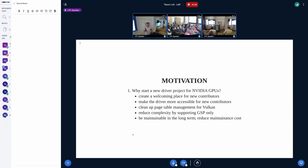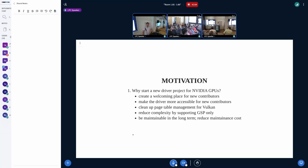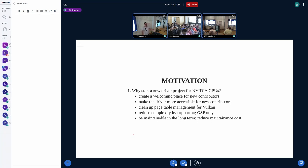I found it counterintuitive that Nouveau only really had one key contributor, because Nvidia hardware is extremely popular with a lot of interest around it. While working on GPU VM and Nouveau's new UAPI, I discovered it's extremely difficult to get involved in the project. It's a reverse-engineered driver with almost no documentation on how the hardware actually works, and the hardware itself is rather complicated.